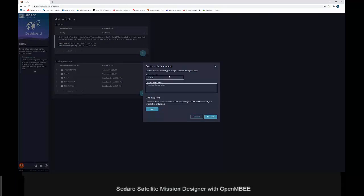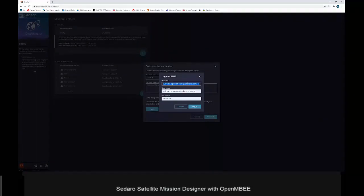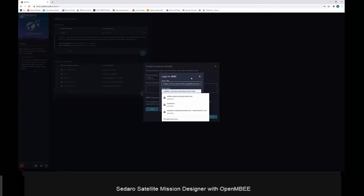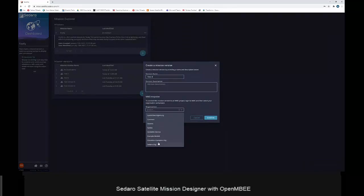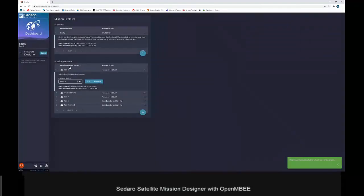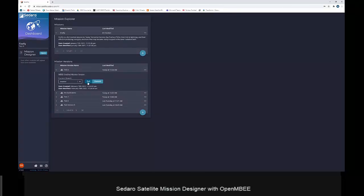Now I'll show how we can create a new mission linked to OpenMBE's MMS repository. We provide a version description, then log into our MMS instance by providing the URL and login credentials. Once logged in, we can select our org — in this case the Sidero org — and our project, which is the Sidero Evaluation project. Once we do that, we have a new mission version for the Firefly modeling effort connected to that MMS instance and project, and it has already pulled the relevant information from MMS.